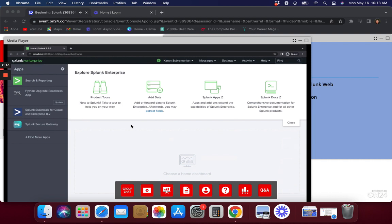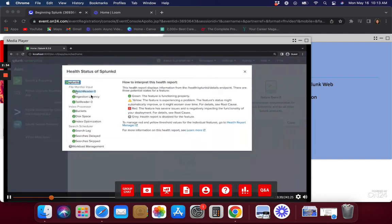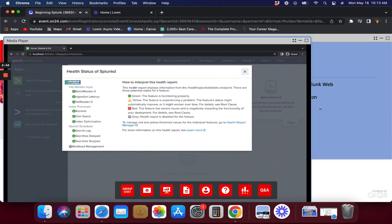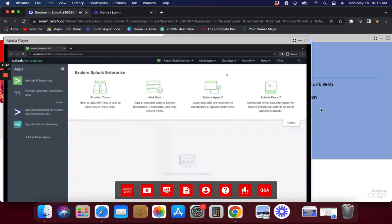Before I upload data, there are some high-level things you need to know. At the top you see the black bar — this is called the Splunk bar and will always be available to you. You can always click on 'Splunk Enterprise' at the top left to come back to the home page. There are sometimes false alerts here because it runs searches in the background and looks at internal logs to bring up a health status.